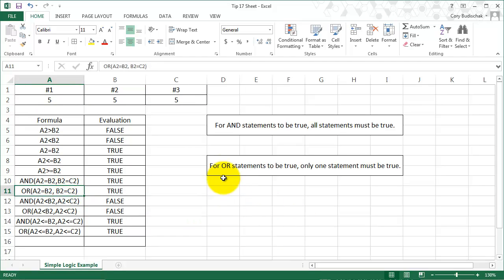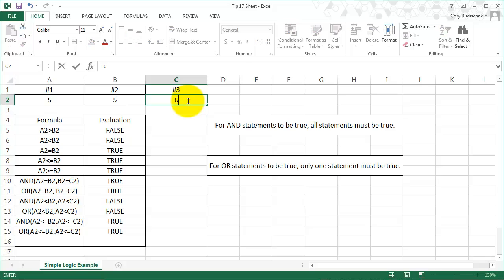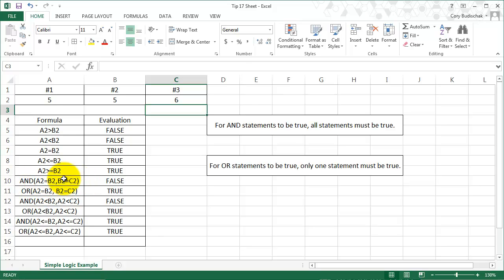Now let's look at OR statements. For OR statements to be true, only one statement must be true. So more than one statement may be true, but only one must be true. So let me show you what I mean by that. In this case, both of these statements are true, so the OR statement evaluates to true. But let's go ahead and change this last one to six. And when we do that, we can see that the AND statement goes to false because both of these statements aren't true, but the OR statement stays as true because the A2 equals B2 is true and the B2 equals C2 is false.